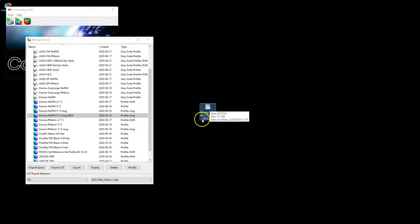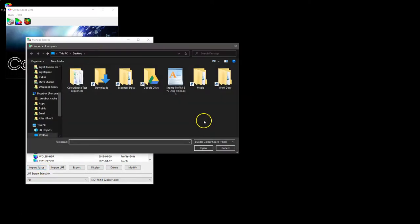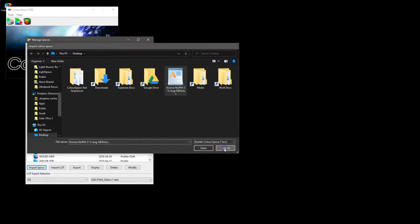And obviously we can choose to then load in, if we had modified that, back into the library using import space. And there is the color space we could reload had it been modified.